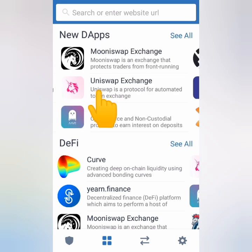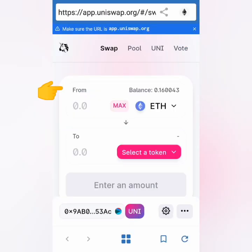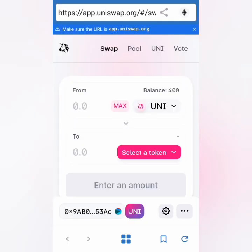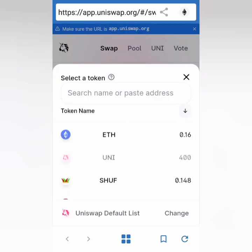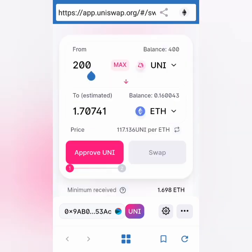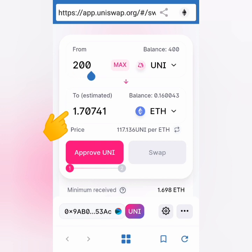Click it. In the 'From' section, click and look for the UNI token, then click it. In the 'To' section, click and look for ETH.